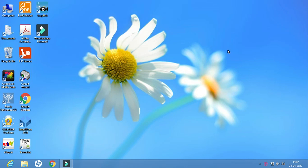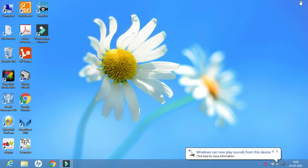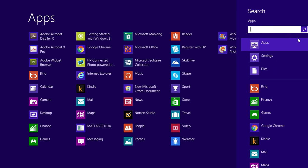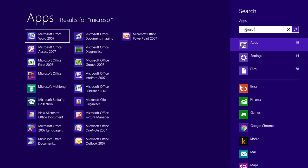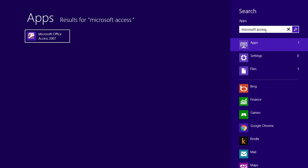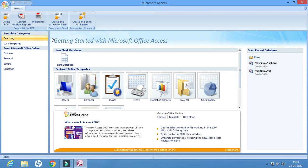Today in this video we'll learn about how to create a simple database in MS Access. To start, we have to click on the search button and type Microsoft Access. My version of Microsoft Office is 2007, but whatever version is available with you, you can continue with that version. Now let us start.